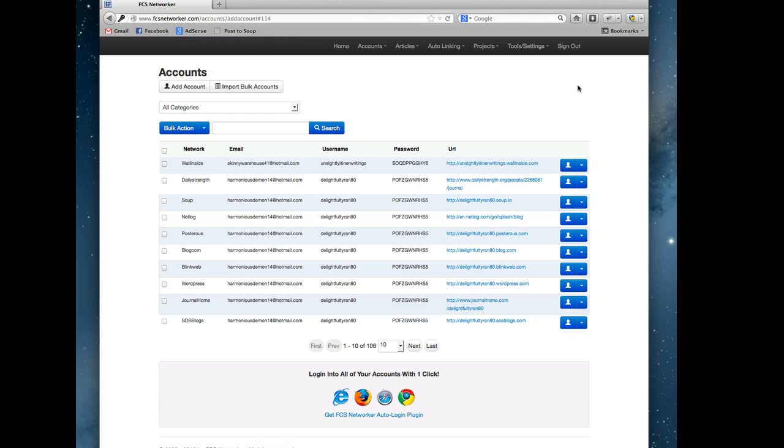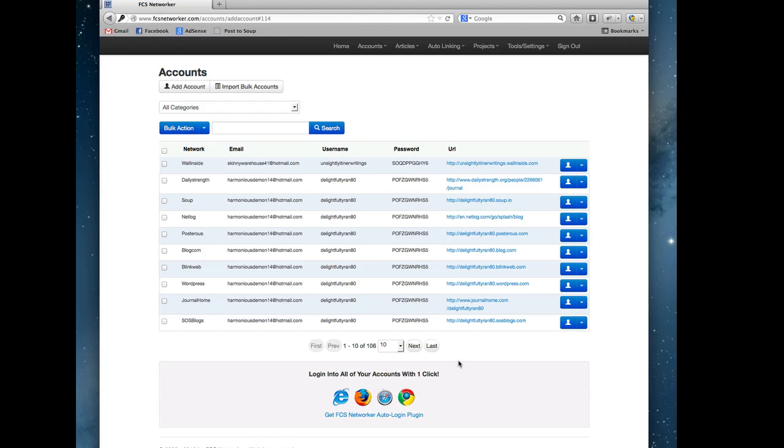The first thing I would do if you just got a new FCS Networker account is go and download the FCS Networker auto-login plugin. Just click this link, it'll automatically detect which browser you're using and download the right version for you. For Internet Explorer and Chrome you may have to install it after it downloads, Firefox will install automatically, but they're all pretty easy to get up and going.